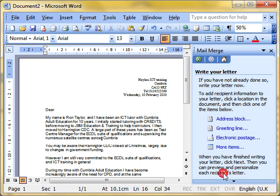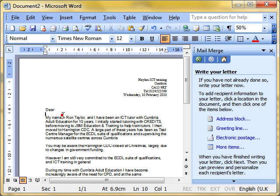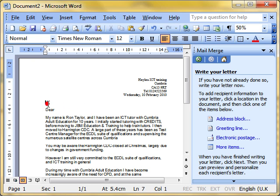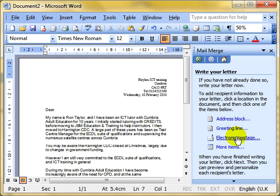We've finished that. We go on to the next step, which is write your letter. But we've already written it, I hear you shout. Yes, we've written the basis. But what this means is we can modify things now. We could change things. We can still type in here, but also we can add in the merge data. What does that mean? Well, we've got to tell the computer where we want the people's names and addresses. And we use these facilities here.